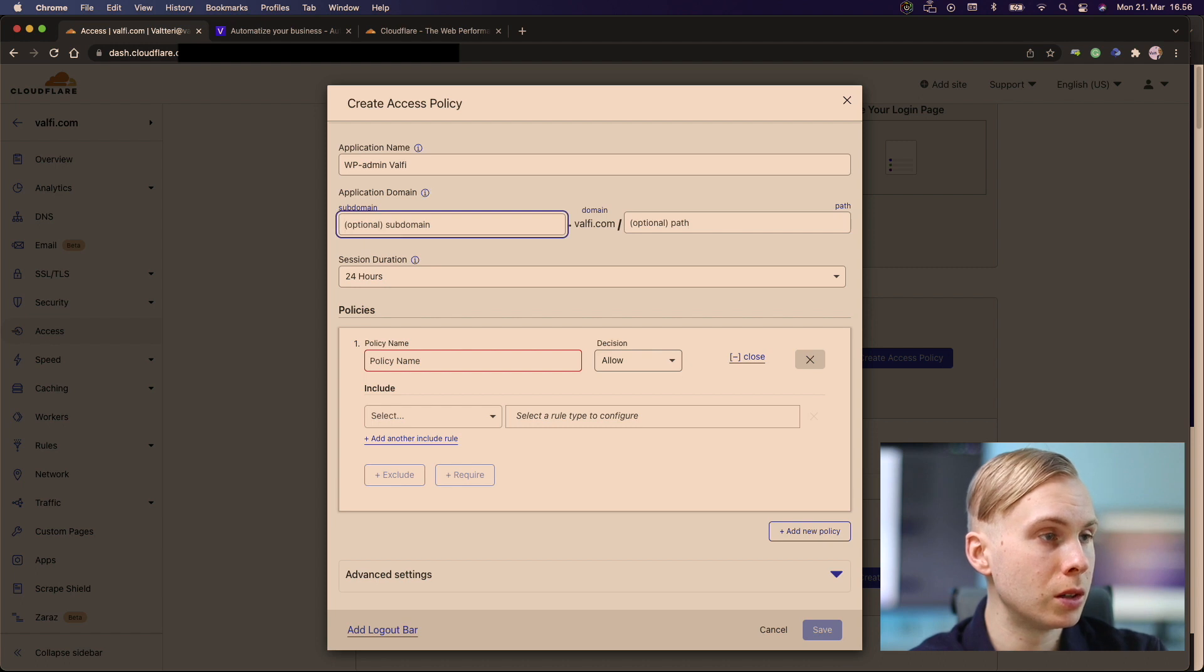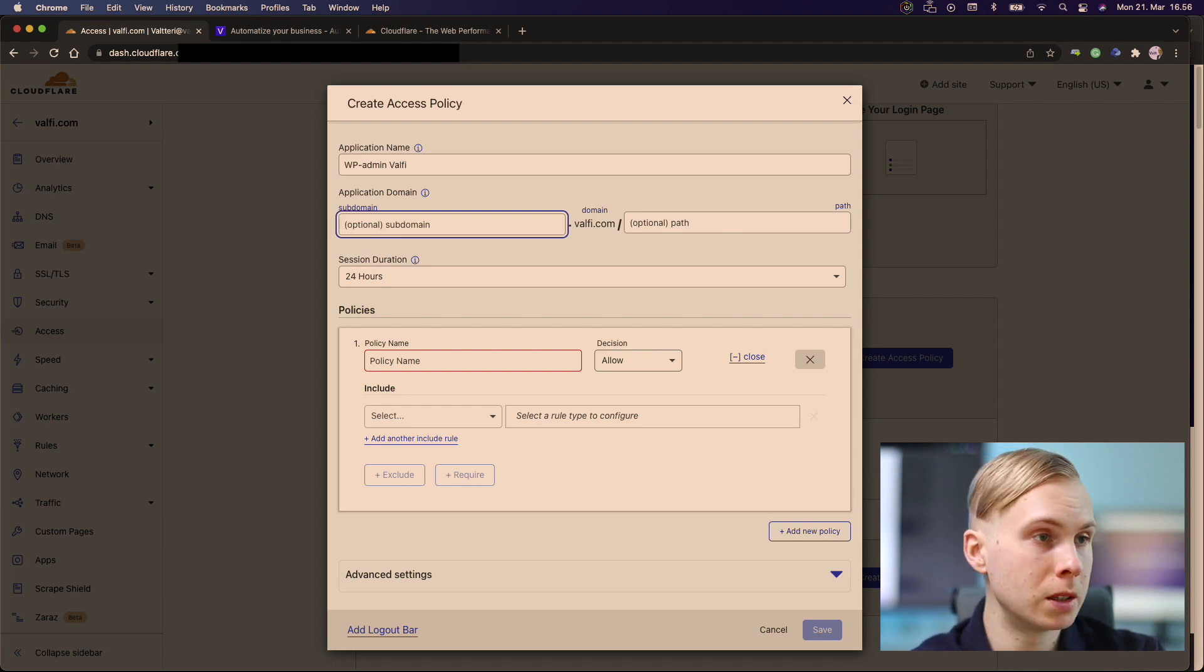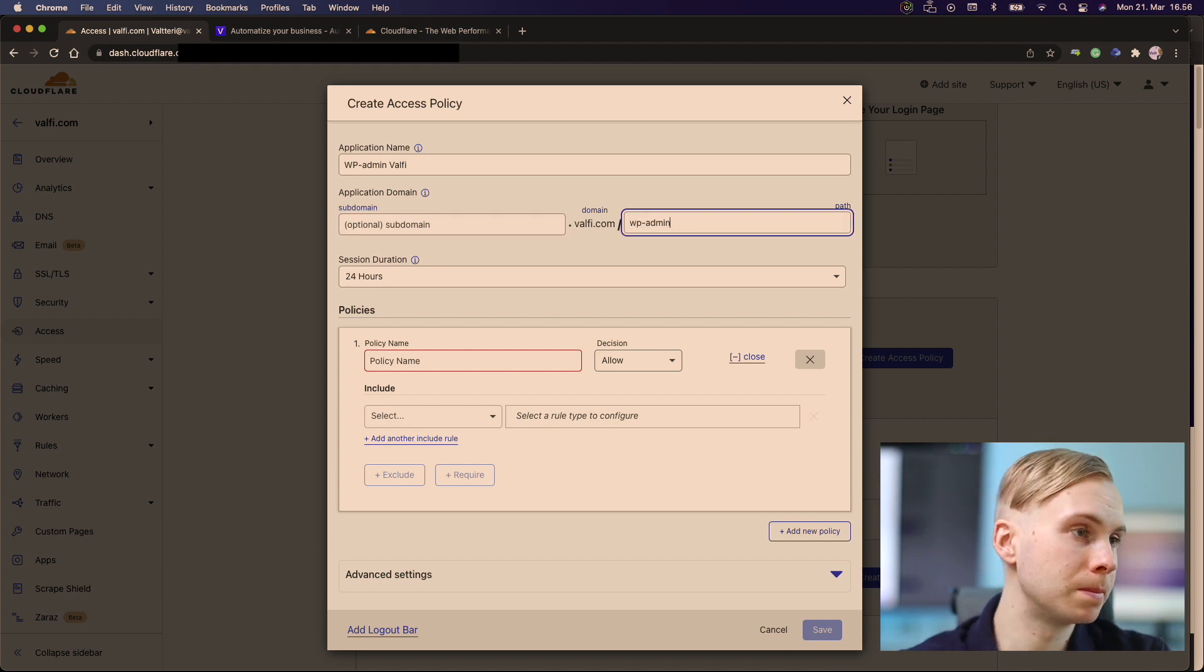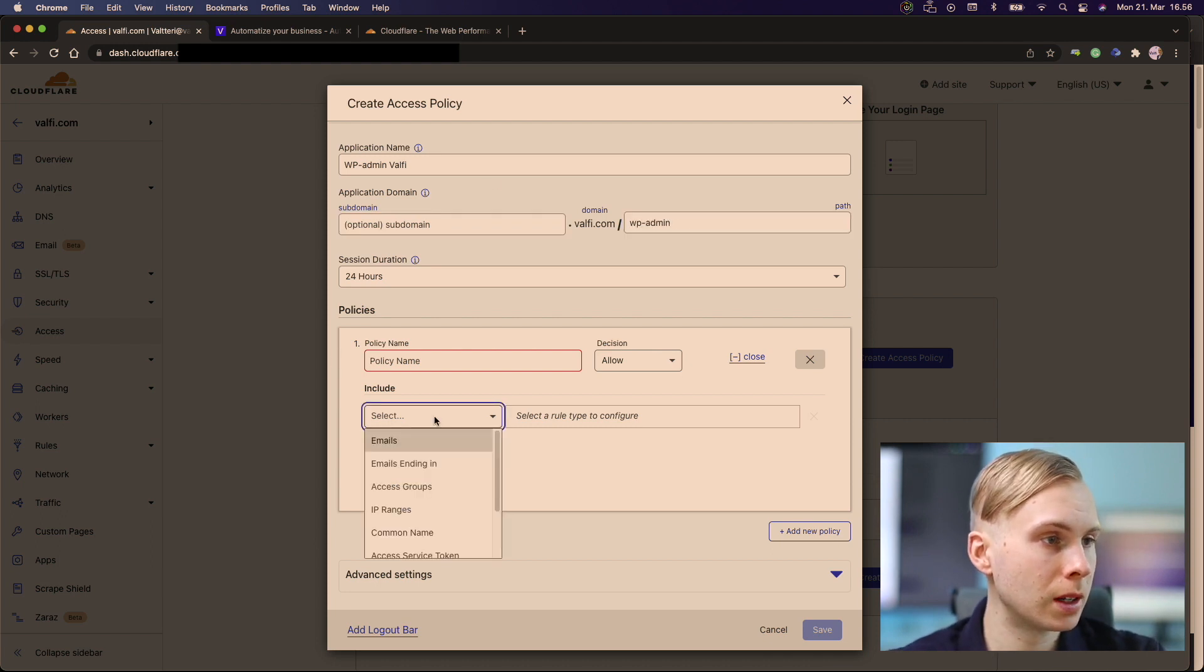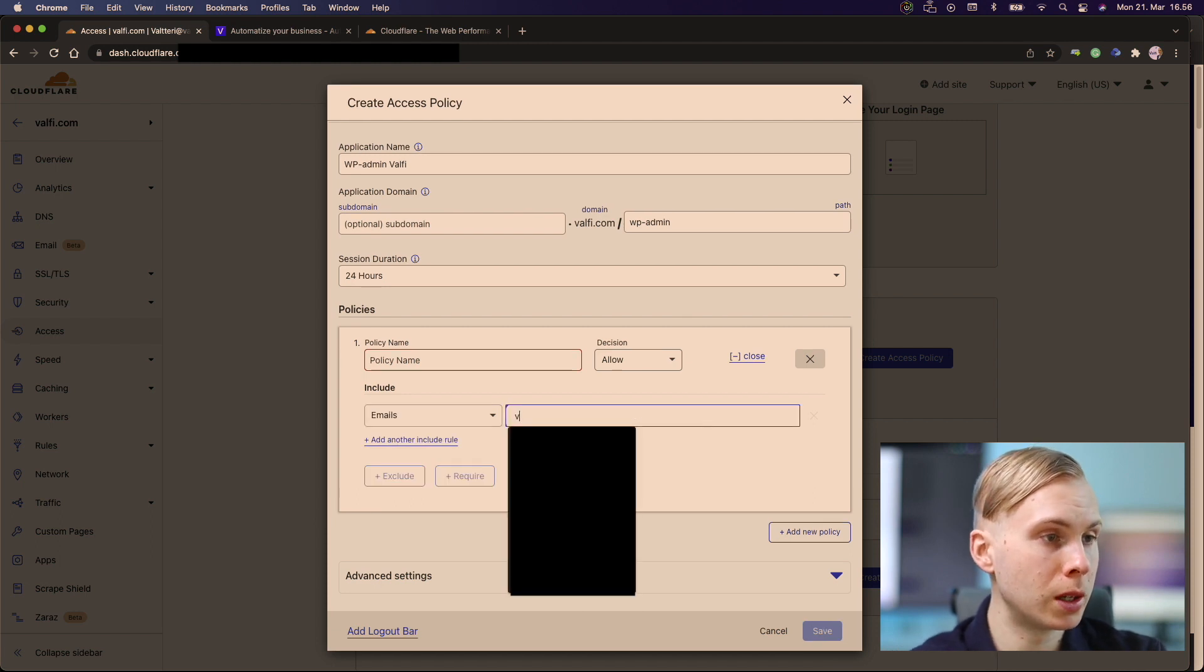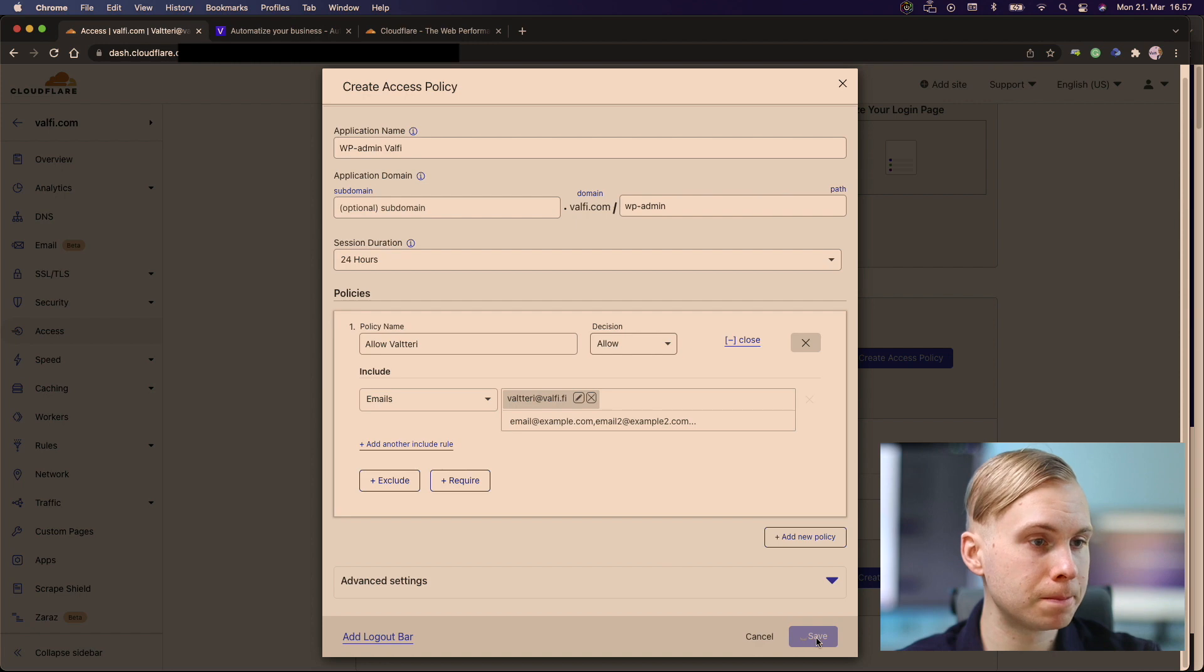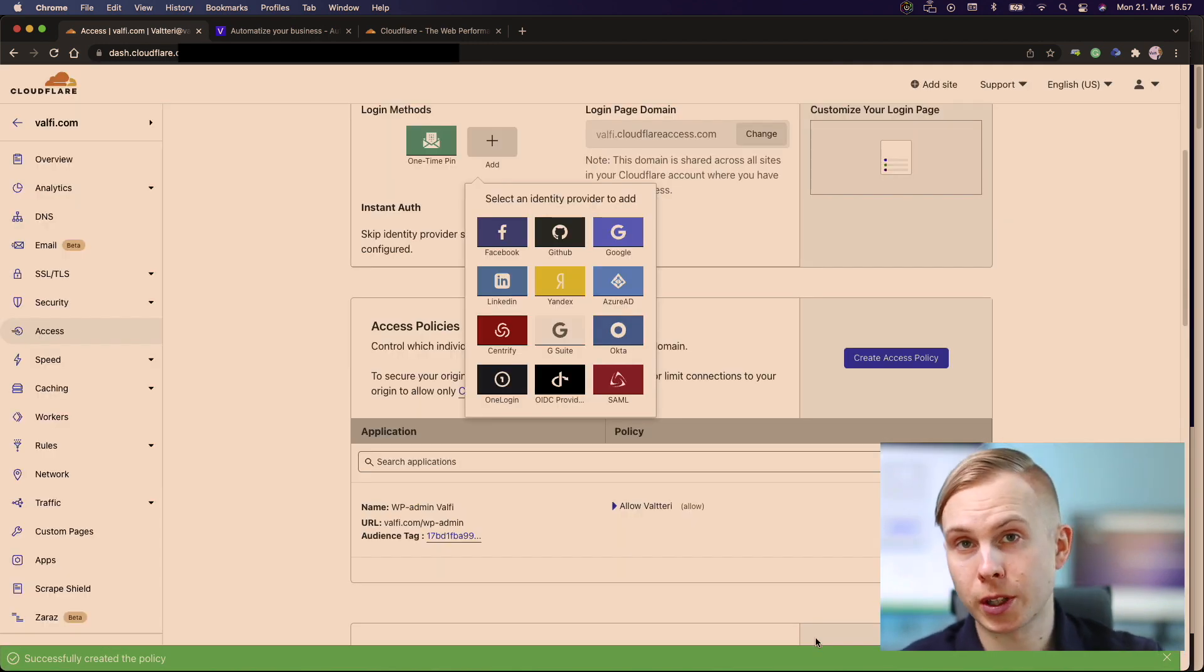So we leave this empty as we are now using our main domain and let's secure the WP admin. We want to add just my own email address. That's it. So it is simple as that.